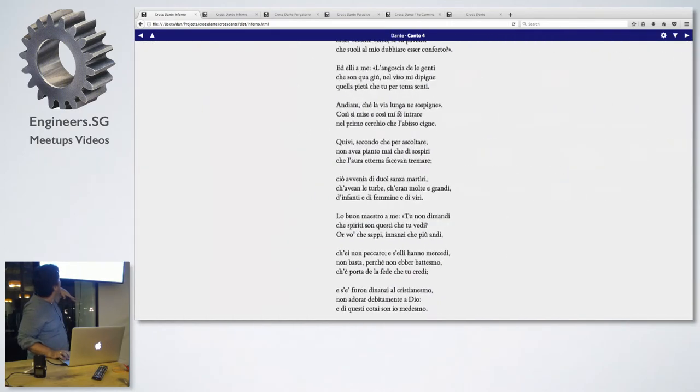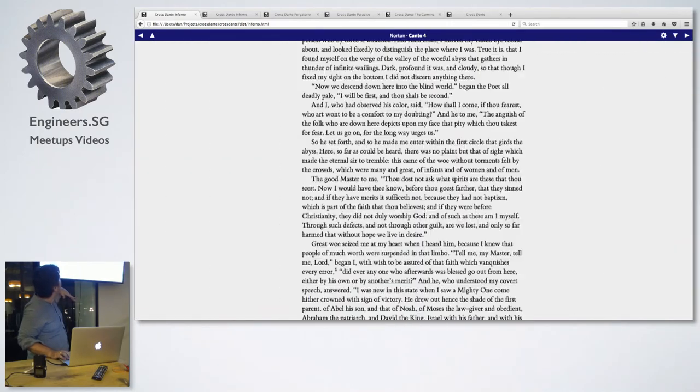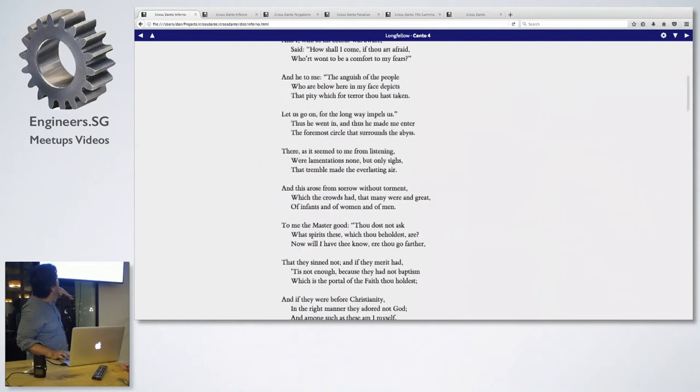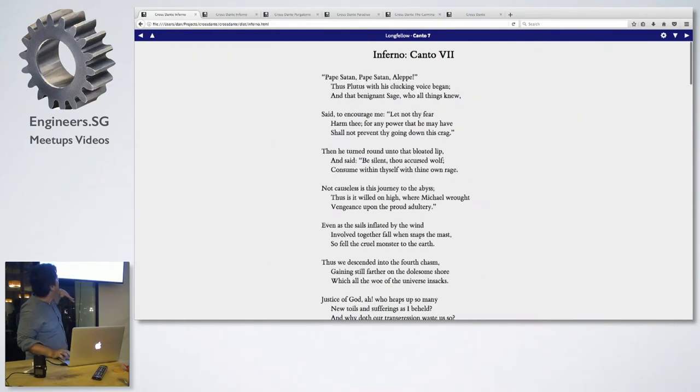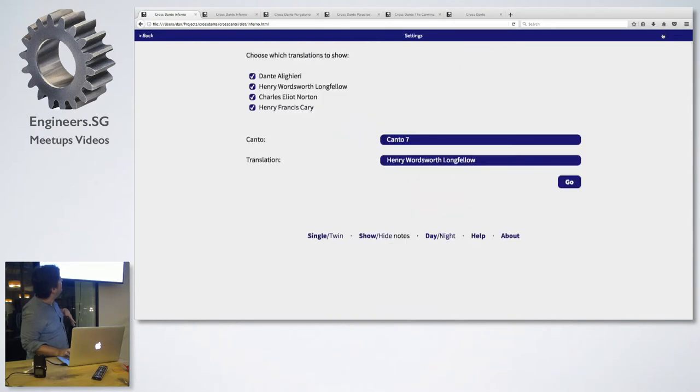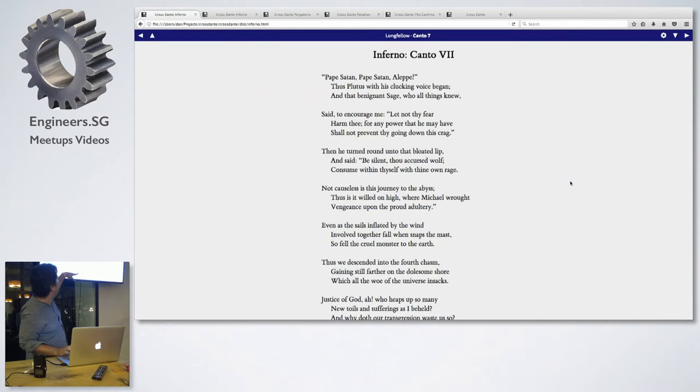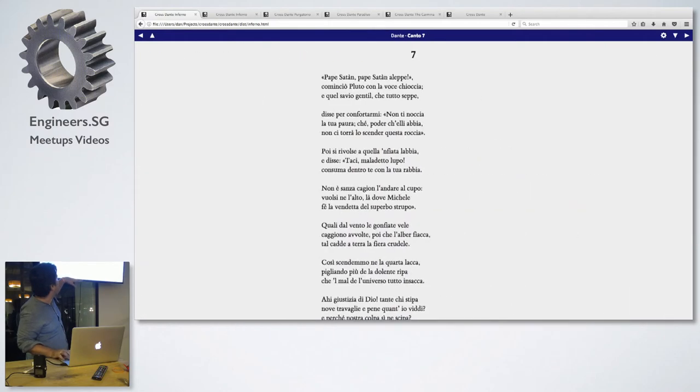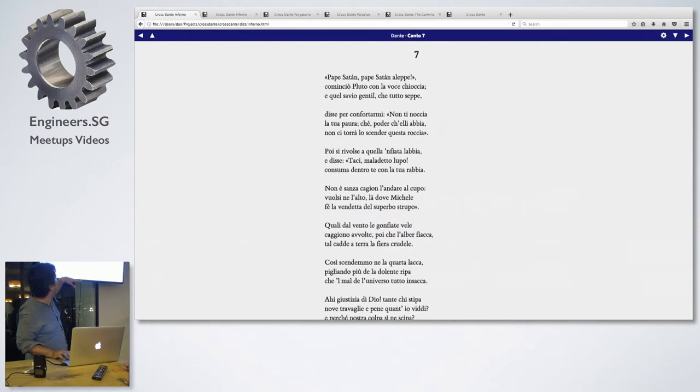And I've got like kind of like four different versions of Dante. And if you go to the settings thing, you can kind of choose which translations you want to use. So if I just want Dante and the Longfellow translation, I can do that. And I can kind of just go back and forth between these two.